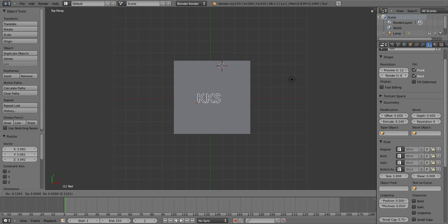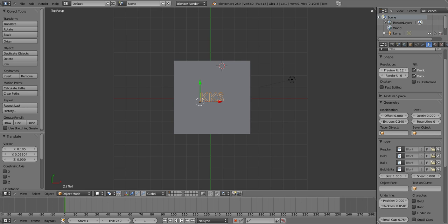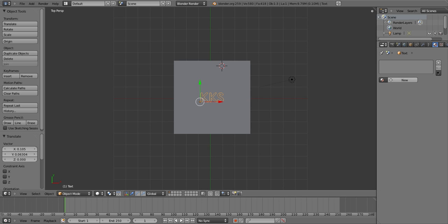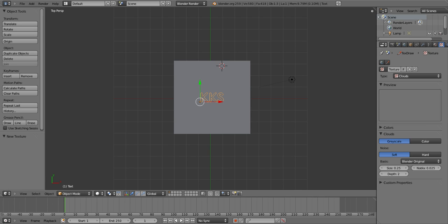Now you wanna adjust the location of your text to the centre. Then you want to add a colour or a texture — so go and click on Material, which is the little sphere icon, and click Add New. I'm going to add a texture, so I'll click New.